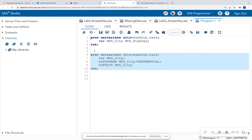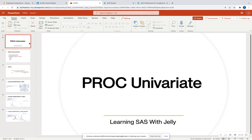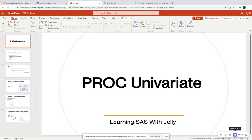All right. So that is Proc Univariate. So please like, comment, and subscribe. We're going to go into more ways where we can explore our data because data exploration is very important before we begin modeling. But until then, thank you for tuning in with Learning SAS with Jelly, and I'll talk to you soon. Bye-bye.